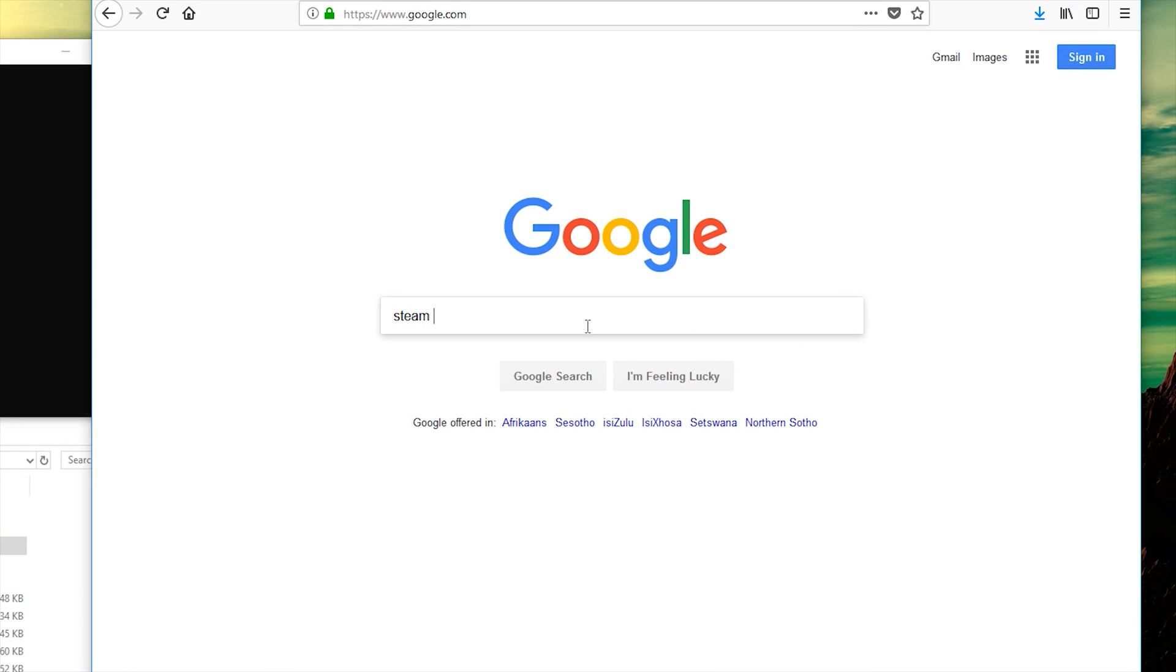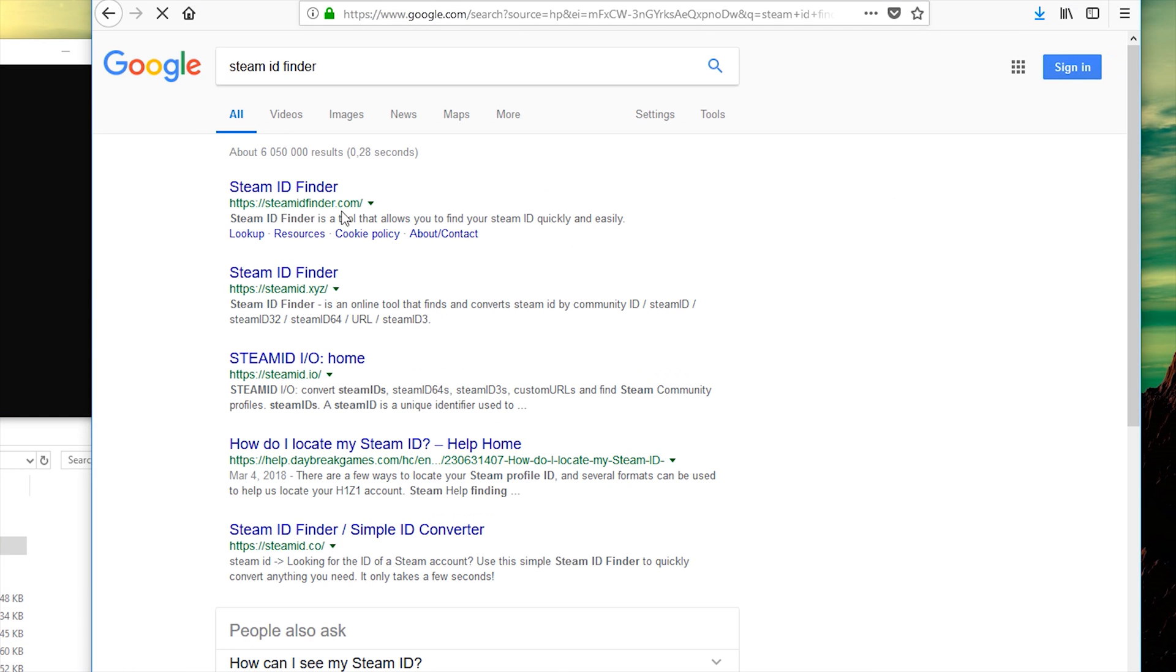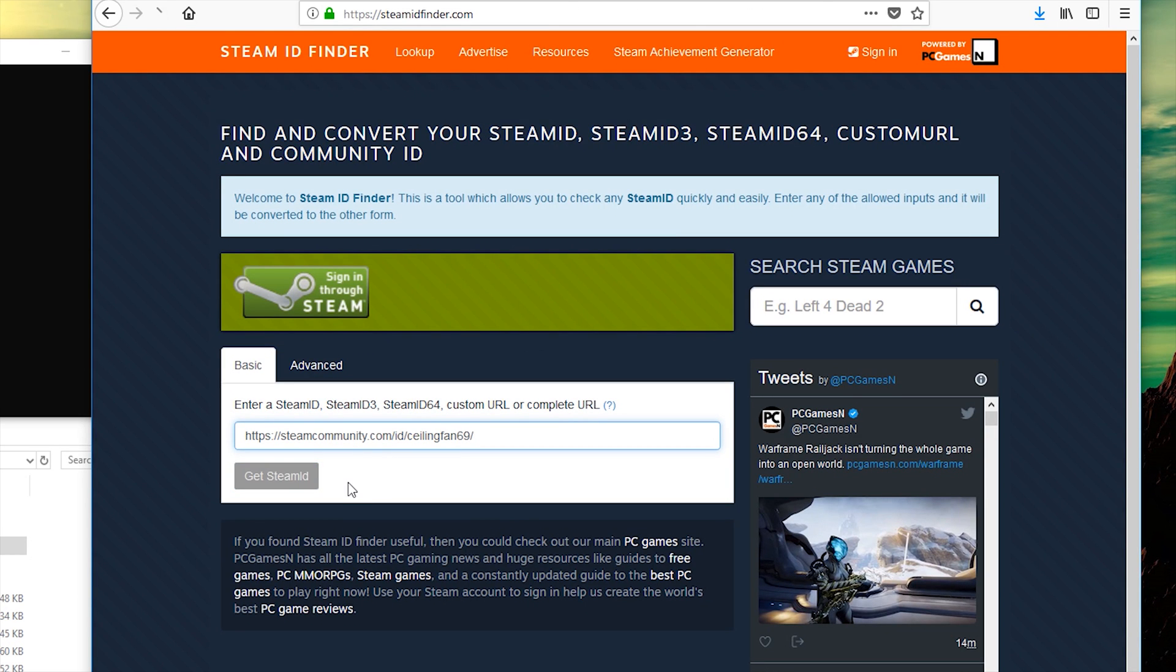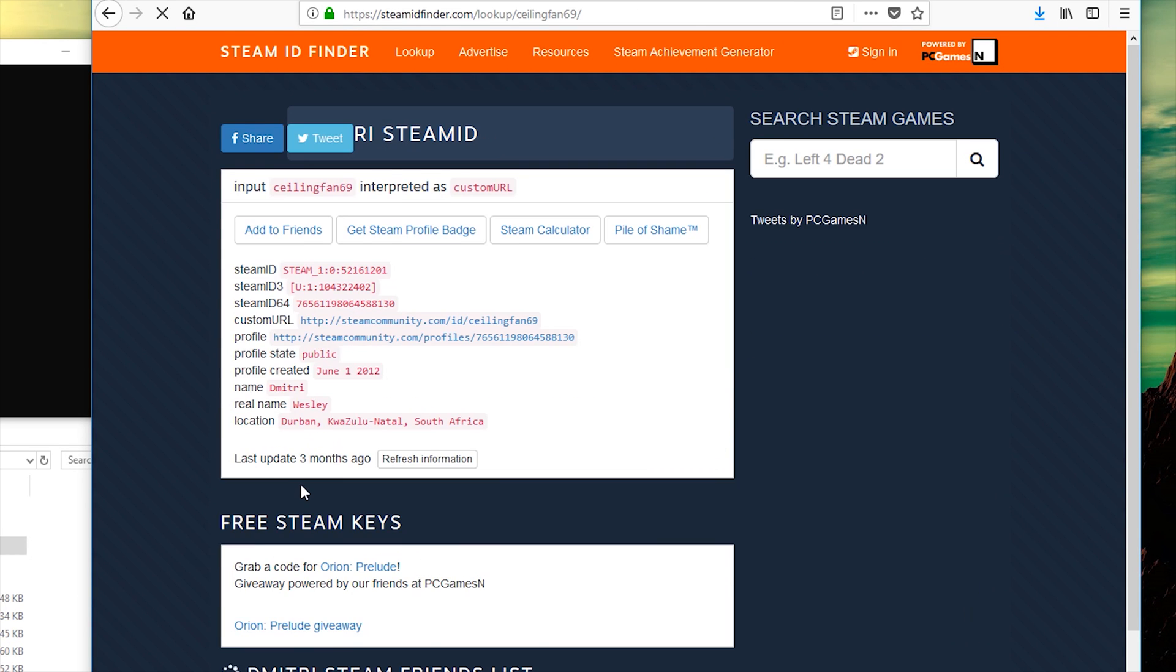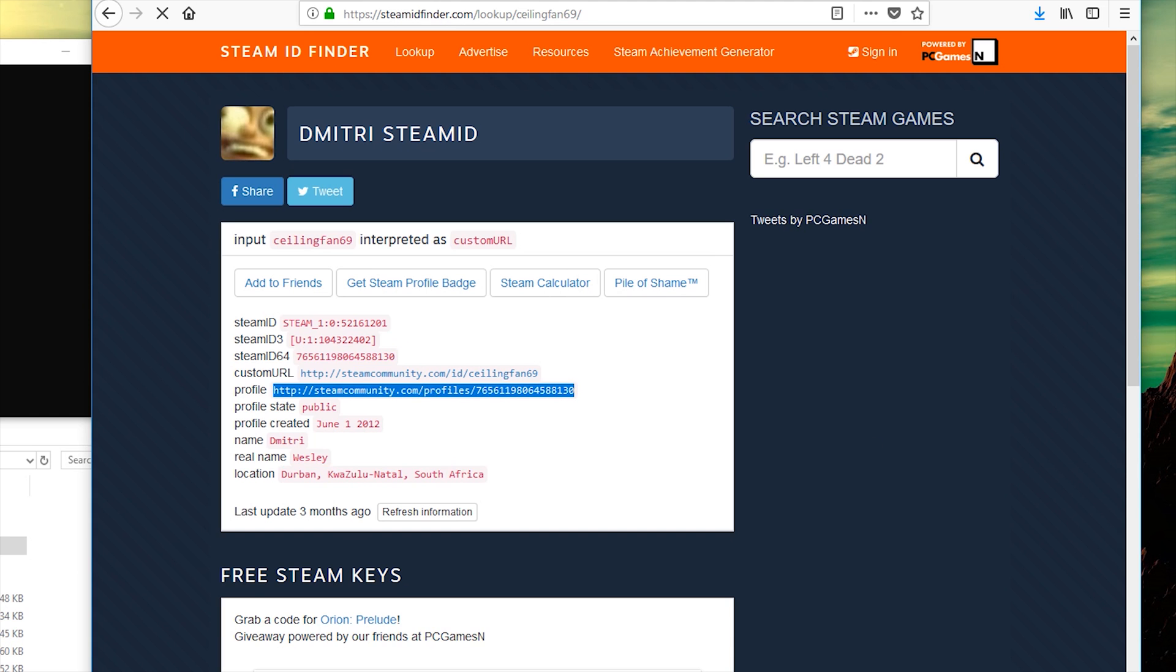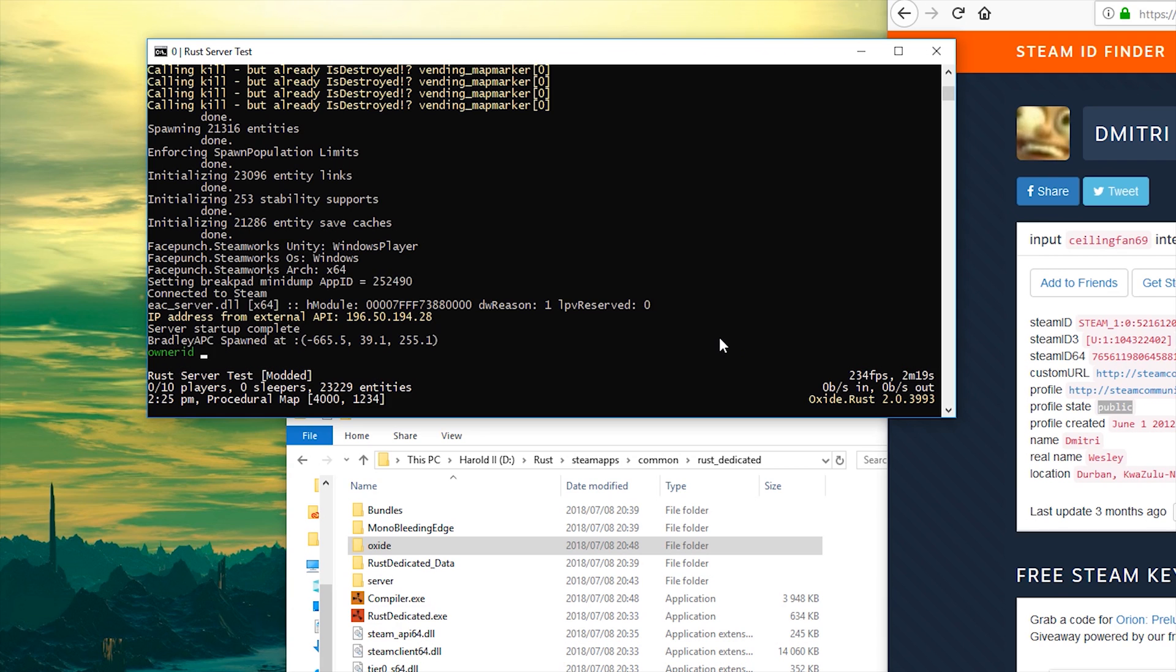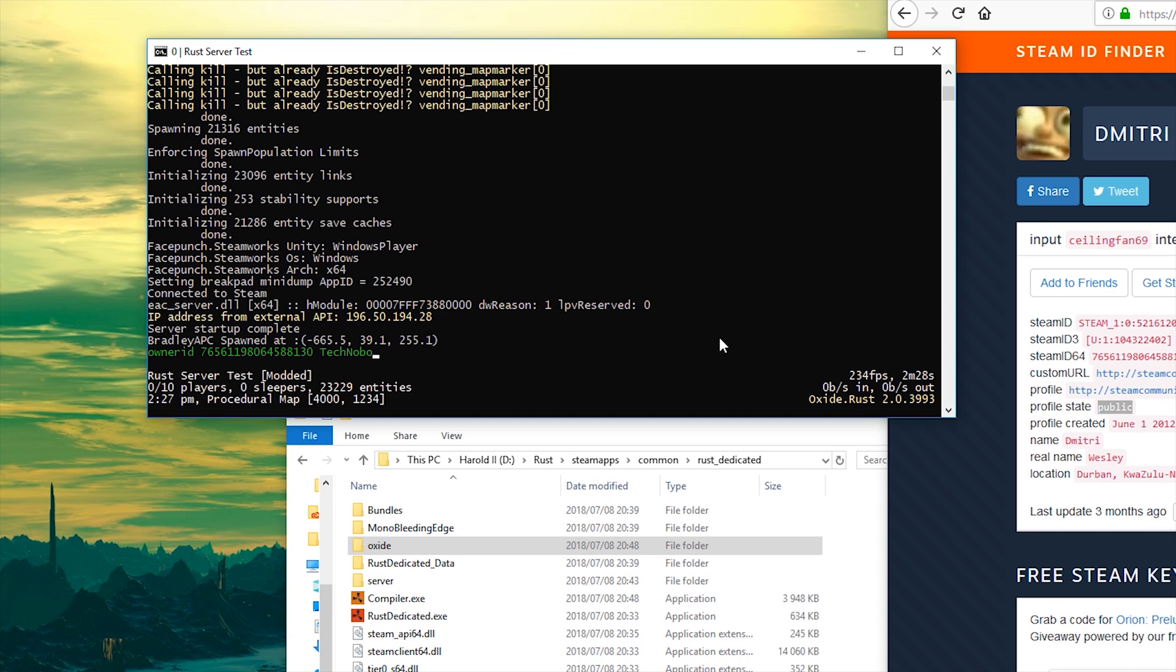Go ahead and google Steam ID finder, or click the last link in the description down below, and paste in your Steam link and hit enter, then copy the Steam ID 64. Then type in owner ID, one word, copy paste in your Steam ID, and then type in your name as it would be on Steam. If it's got a space in it, make sure to put it in inverted commas. I'll set it to Technobo and hit enter.